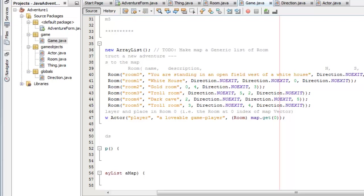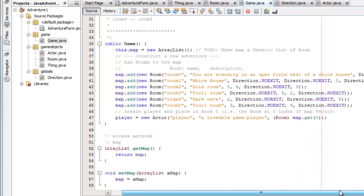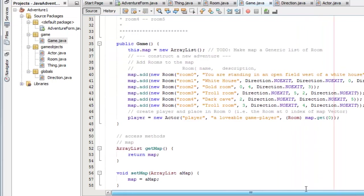Either it has direction.noexit which actually is just minus one in fact the value, or else it has a numerical piece of data which indicates the room at that direction. The room is just an index into the map.